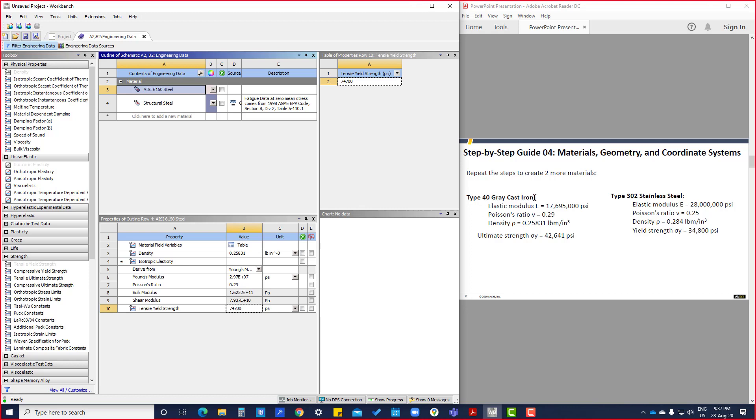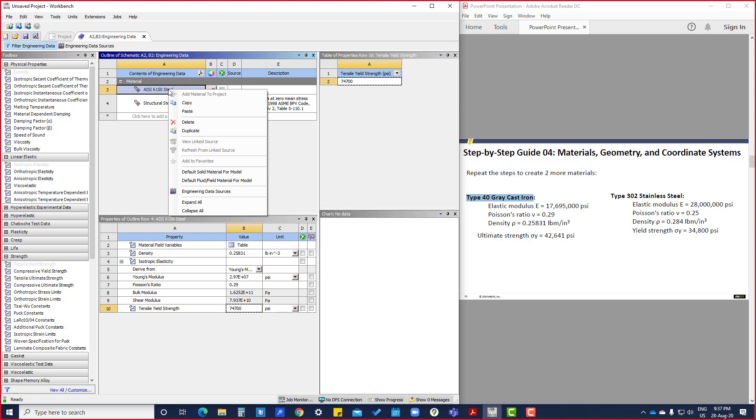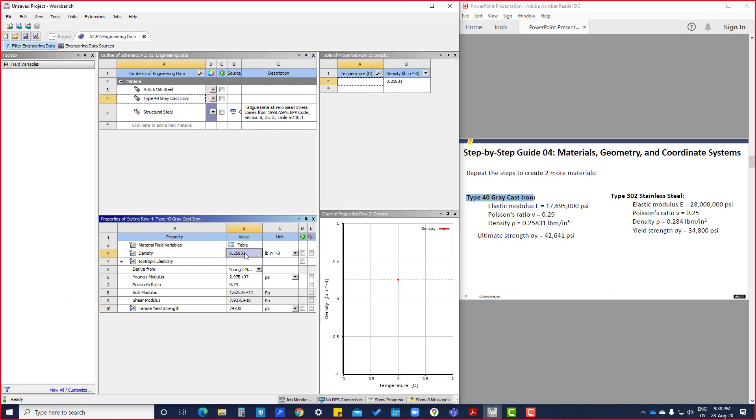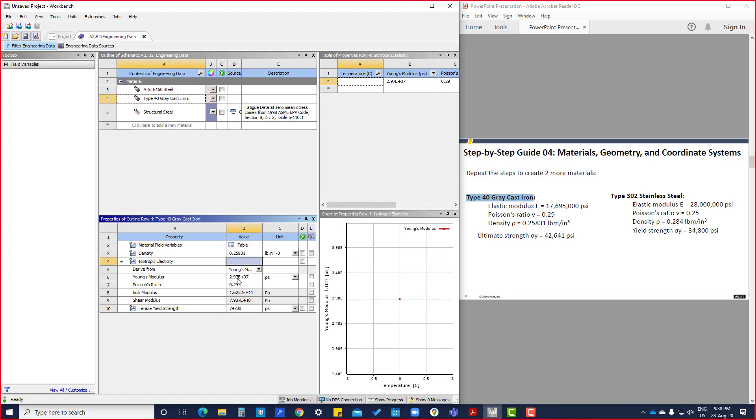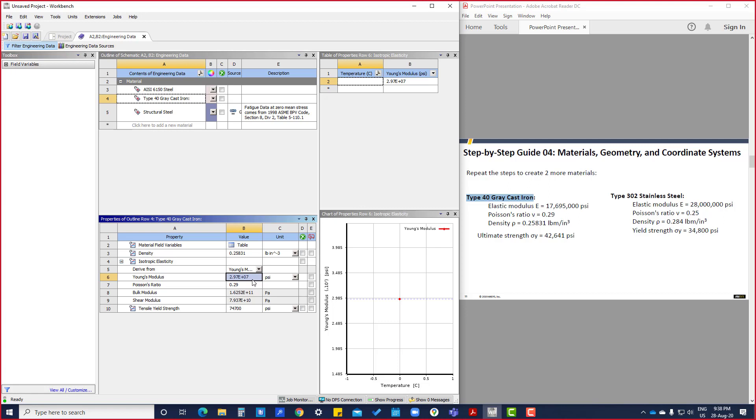Similarly, we have to put Type 40 gray cast iron. Or what we can do is duplicate here and rename and change the details. This density is 0.831, same density is there. Poisson's ratio is also 0.29, and Young's modulus is 17,695,000.